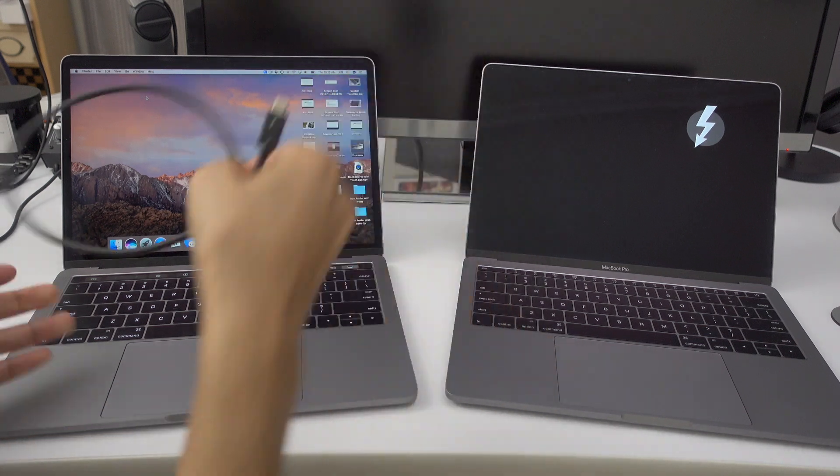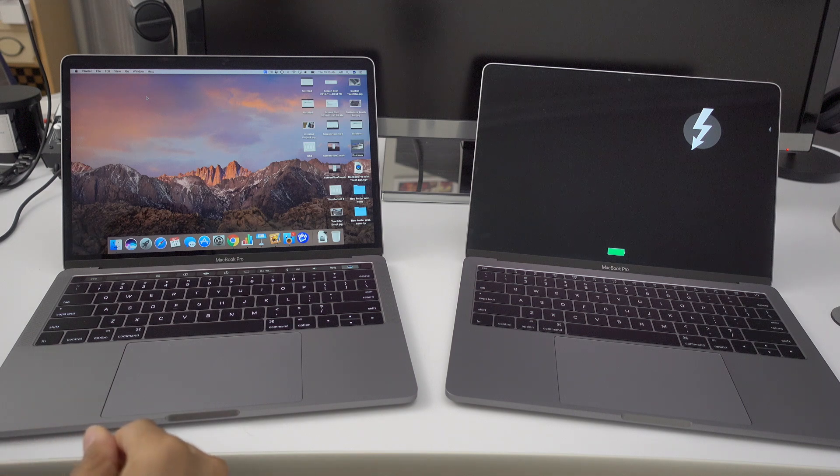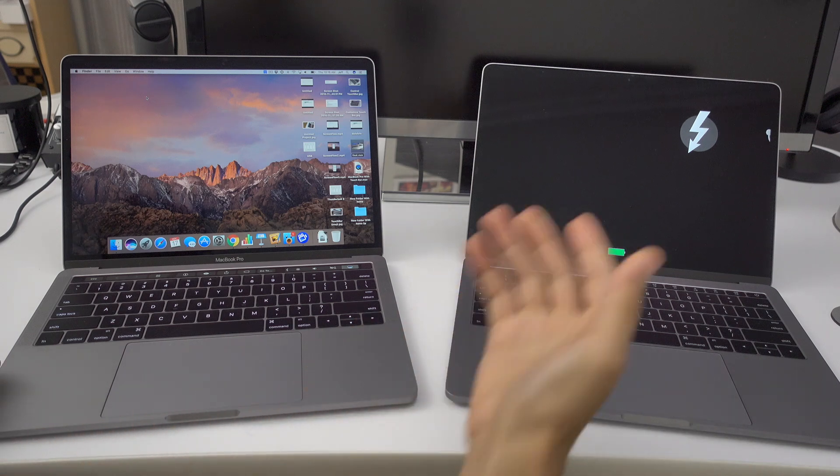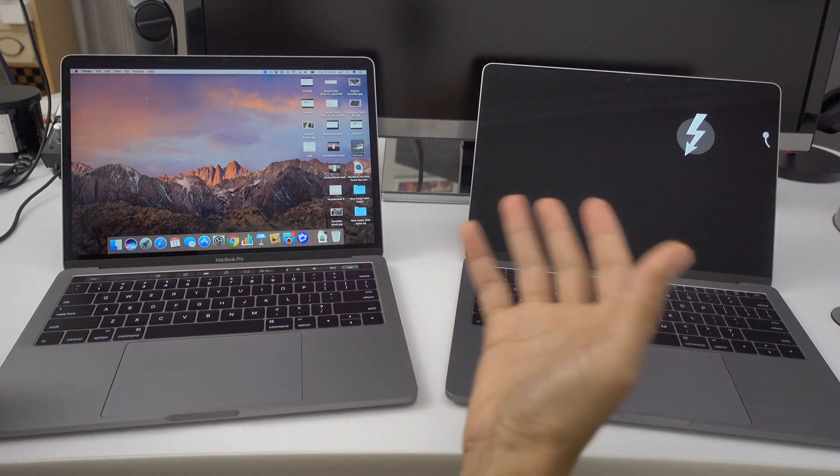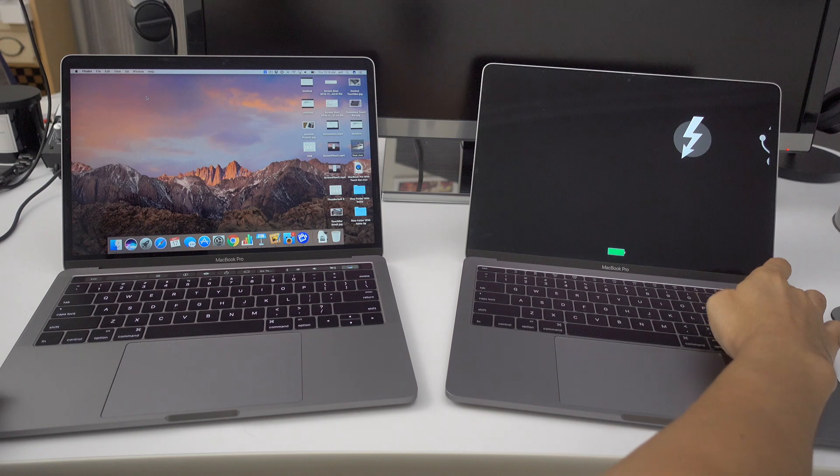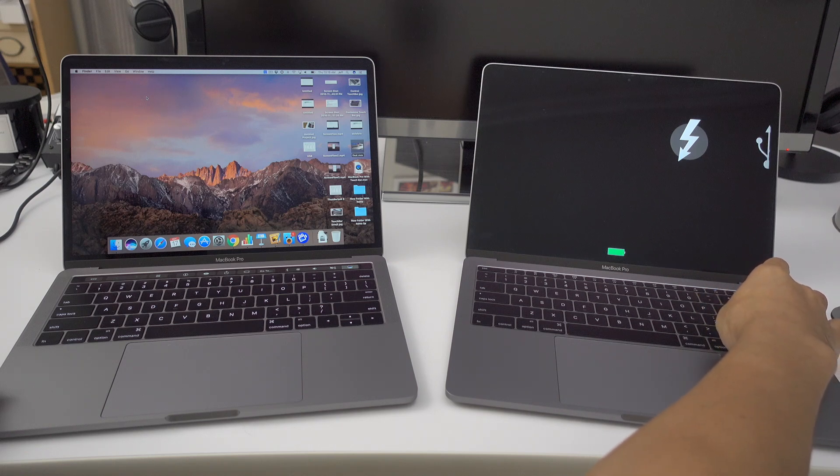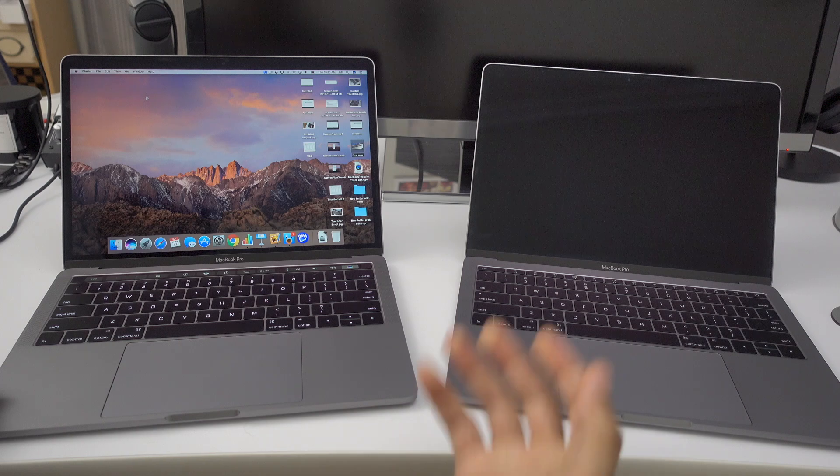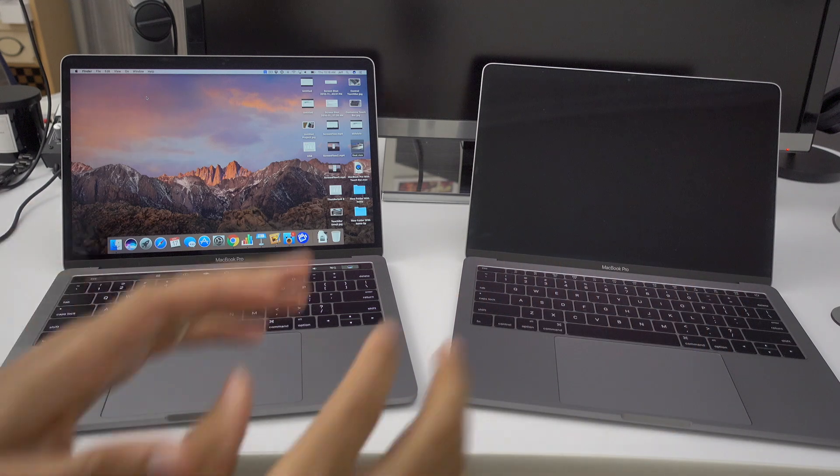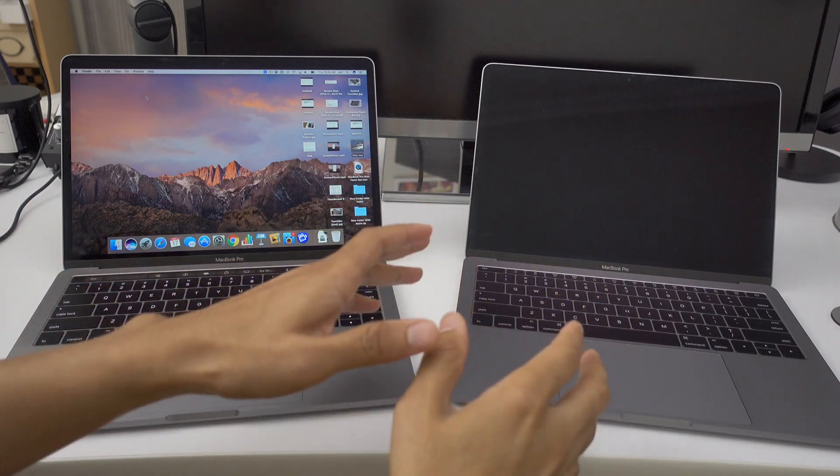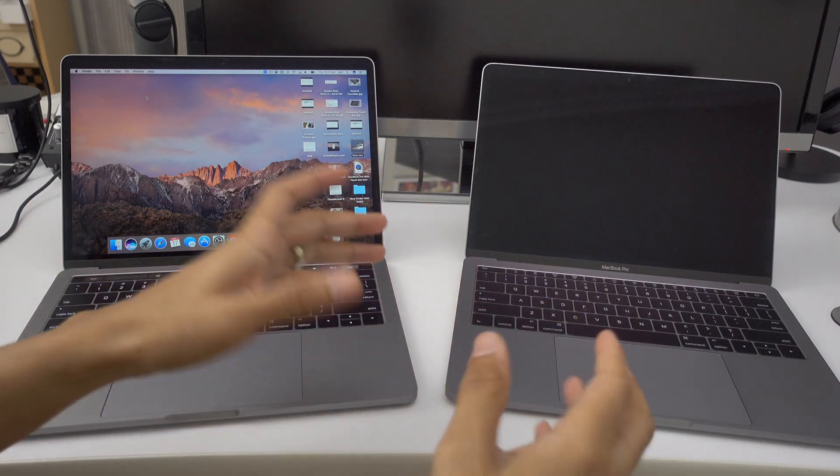And then all you need to do is just turn off the machine using the power button. But say you want to get into target disk mode without actually having to boot up your computer. So say your computer's off and you want to just boot into target disk mode. You can do that too. All you need to do is hold the T key on the keyboard as you're turning on your Mac.